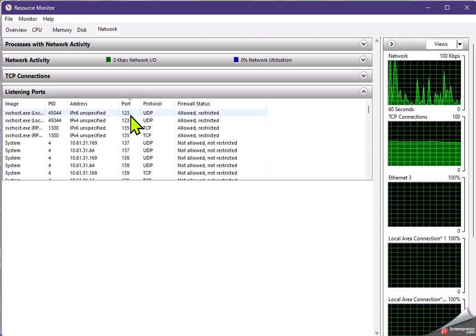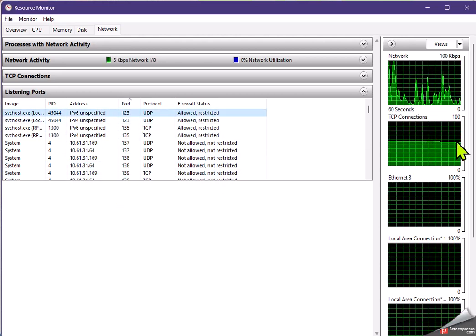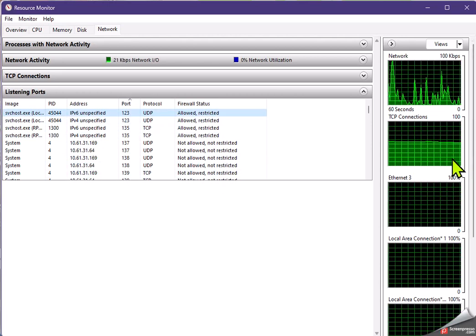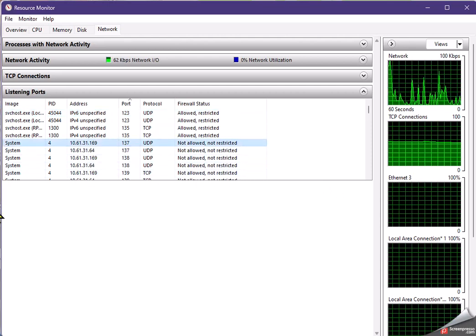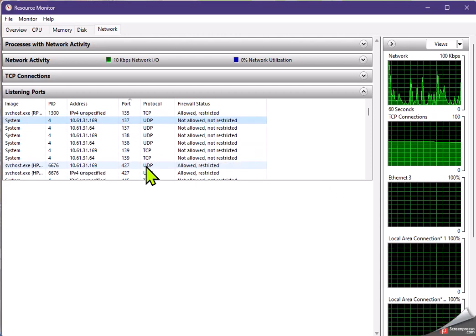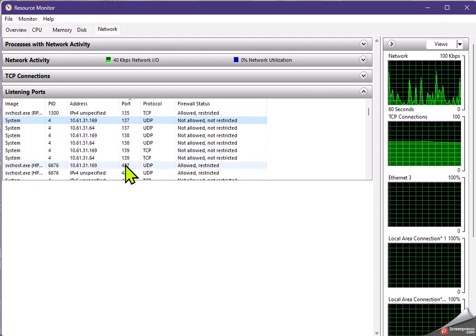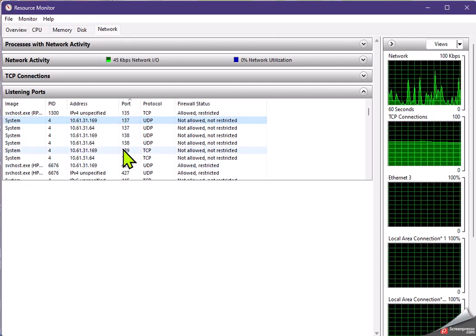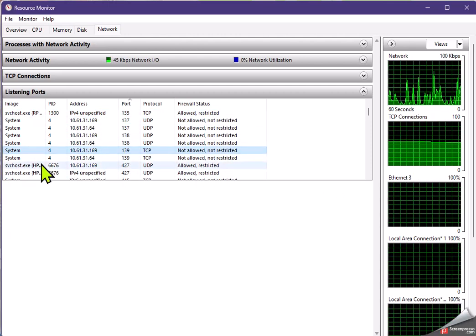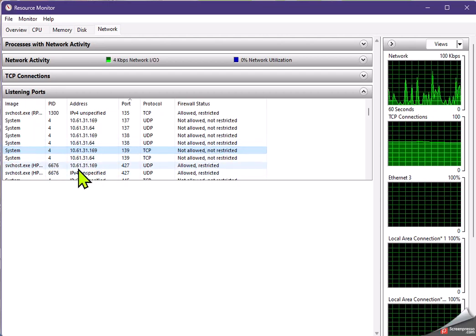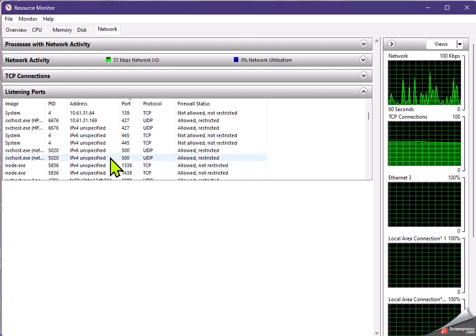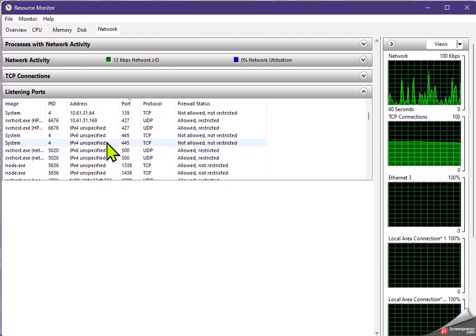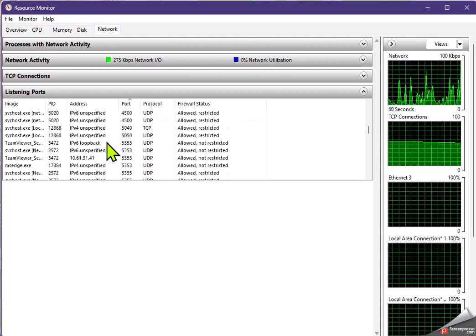So 123 is a Windows networking port. So it's 137, 139 also Windows networking. What else do we have here?